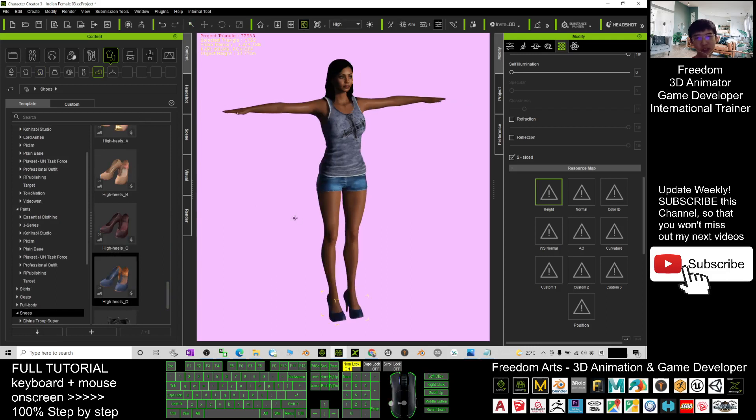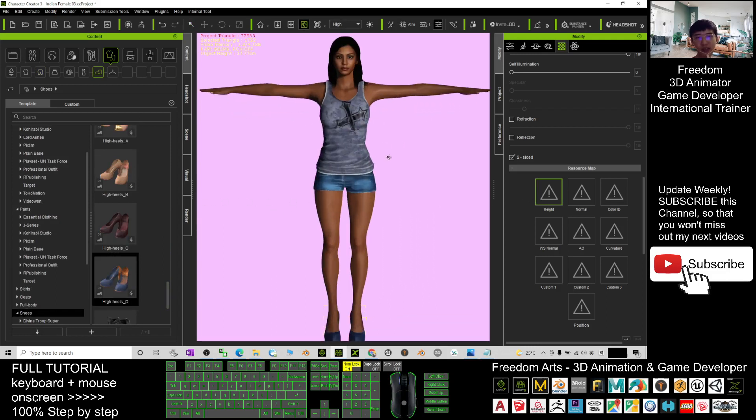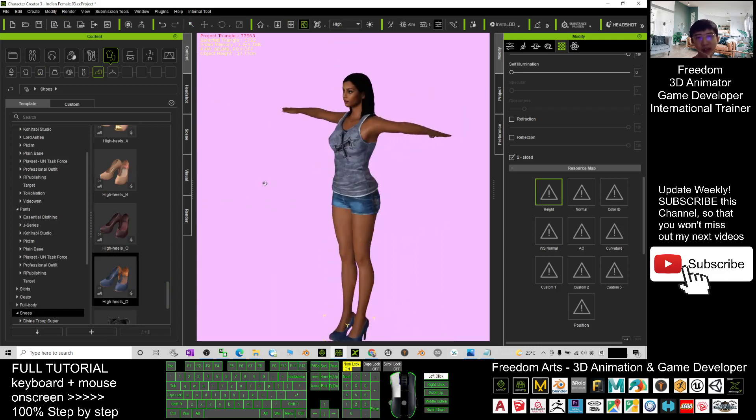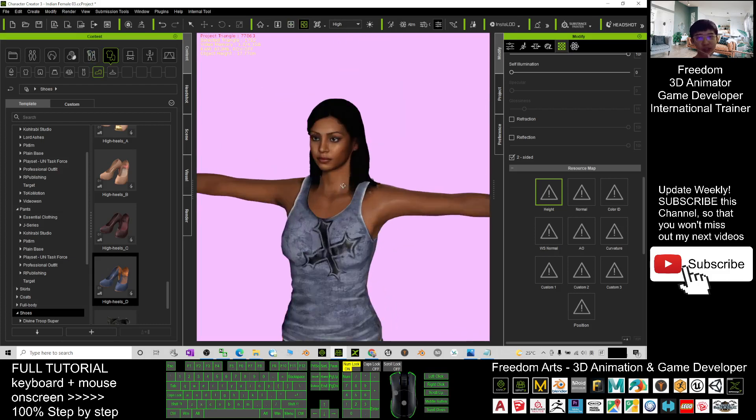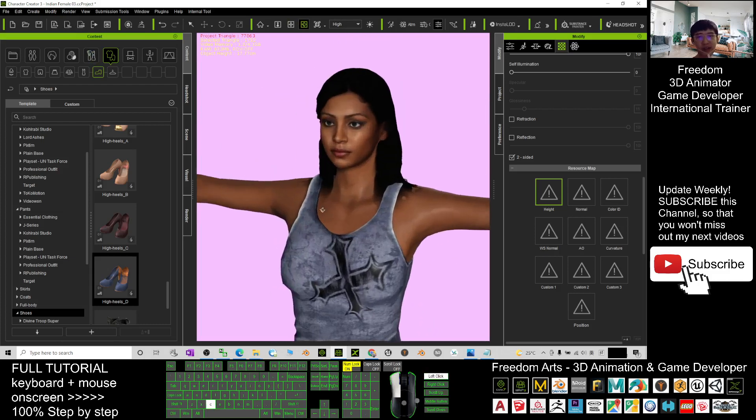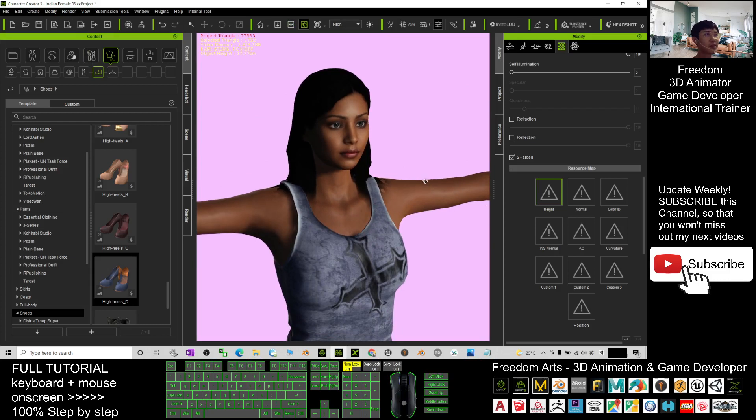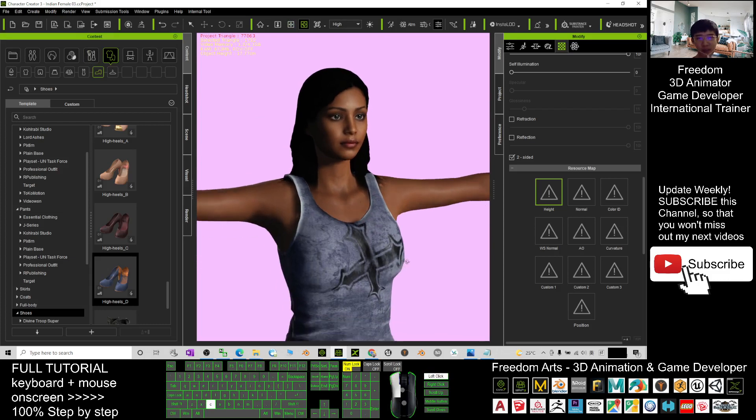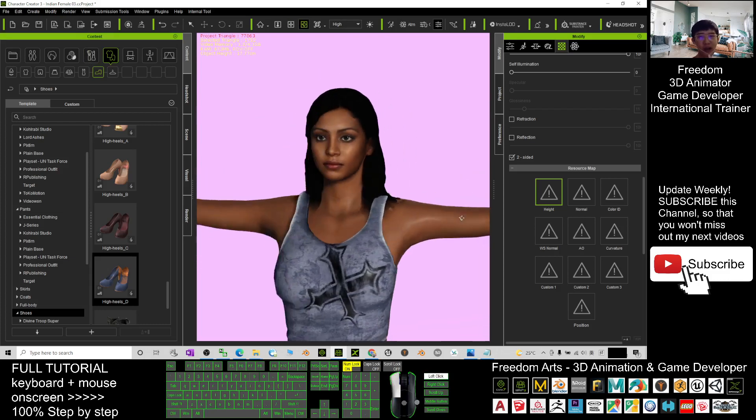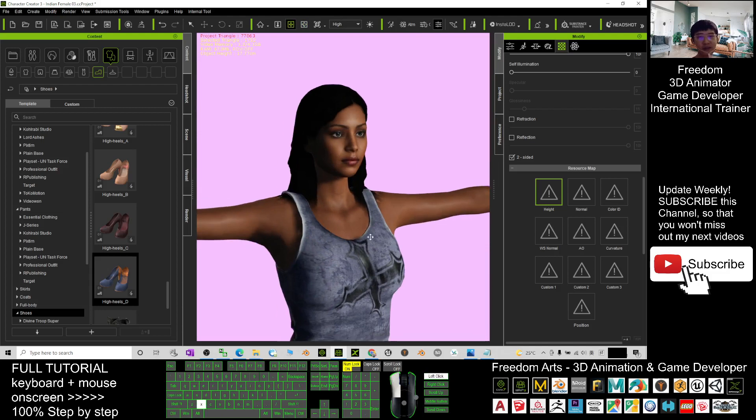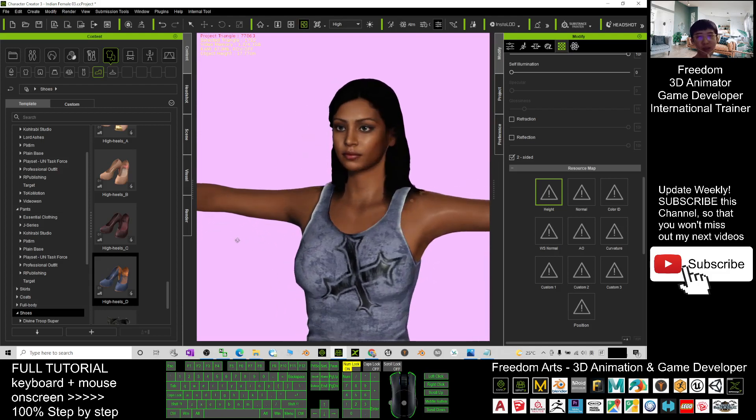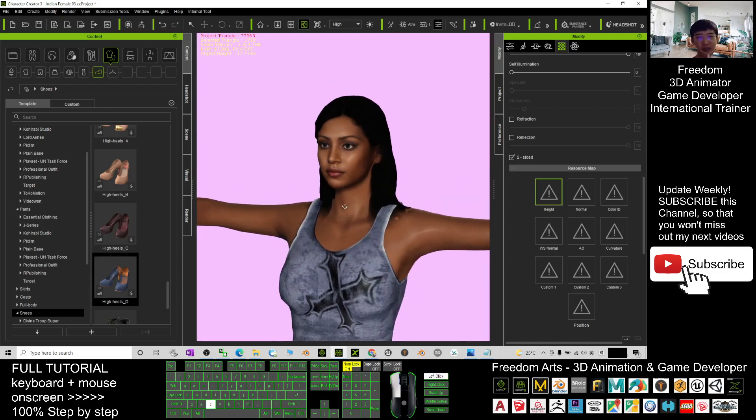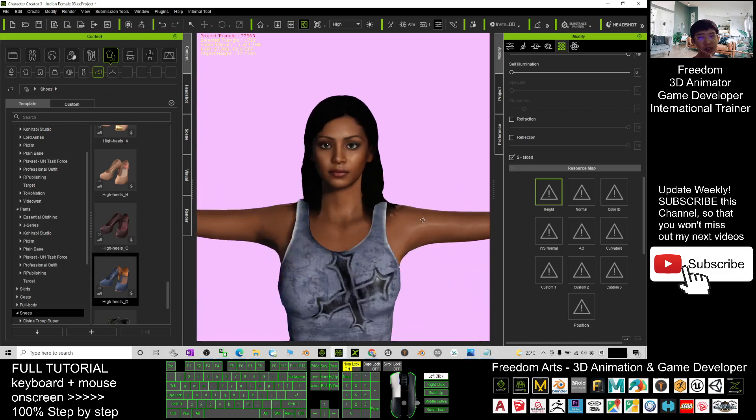Once you finish designing your avatar, you can send it to iClone to perform any 3D animation in iClone 7. If you want to use it for your Unreal Engine game project, you can make her your main avatar or one of the NPCs in your game project.